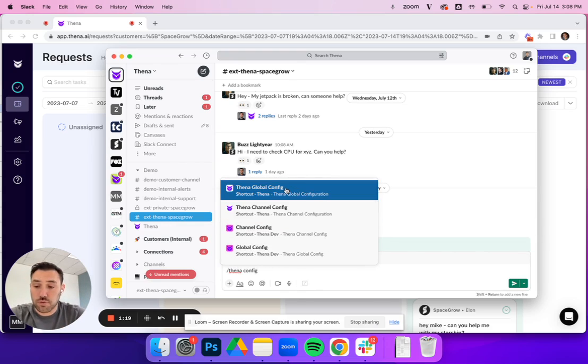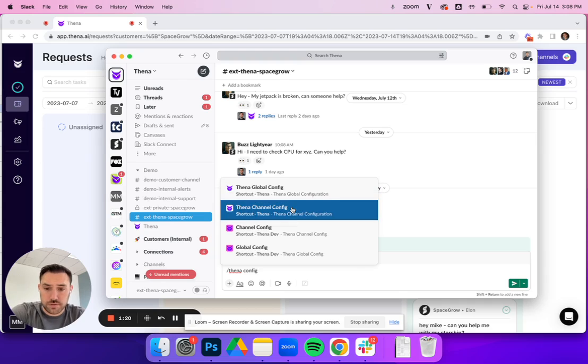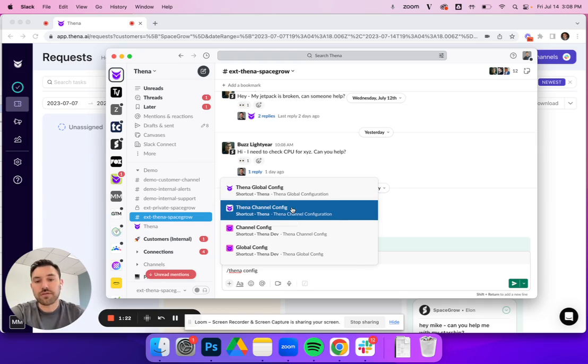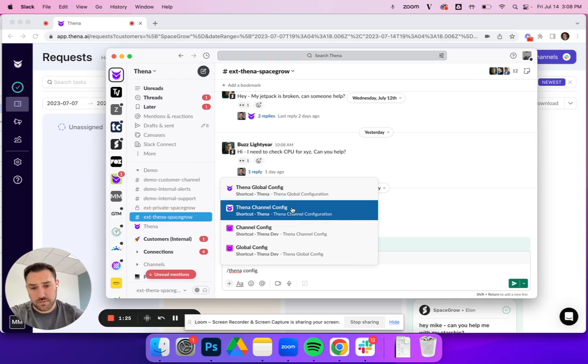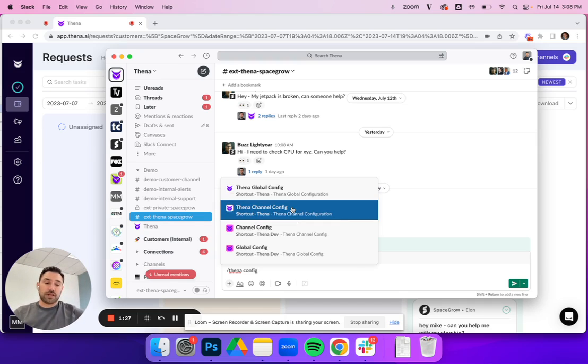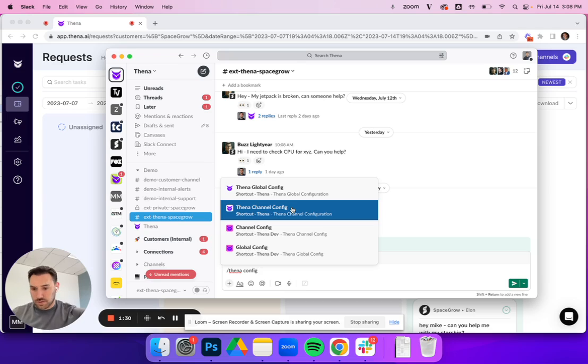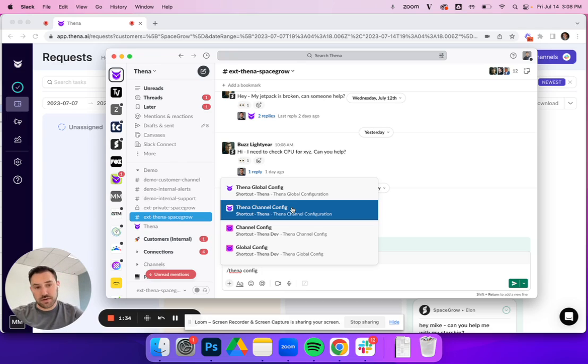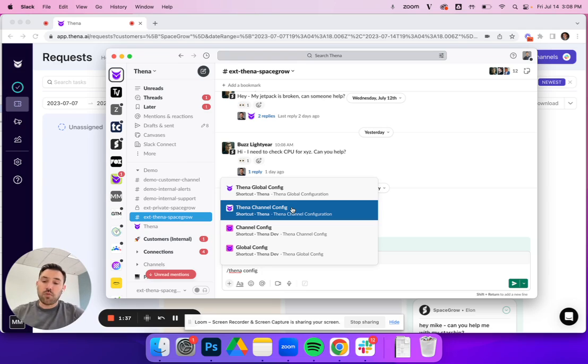There's the global config and then there's the channel config. The channel config allows you to select the channel that you want to change that configuration for. So for example, you could say working hours for a U.S. account have a certain set of working hours, and working hours for a European account or an Asian account have a different set of working hours.